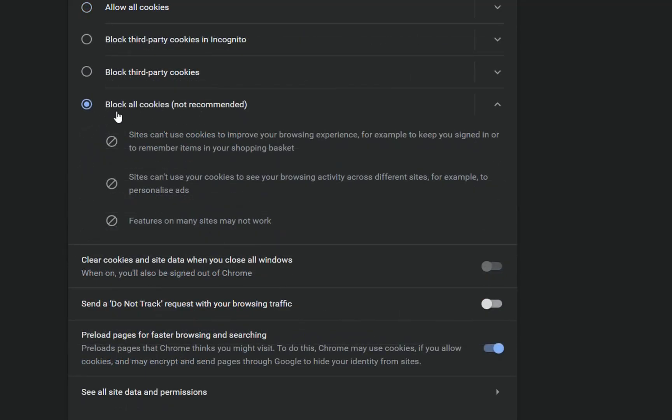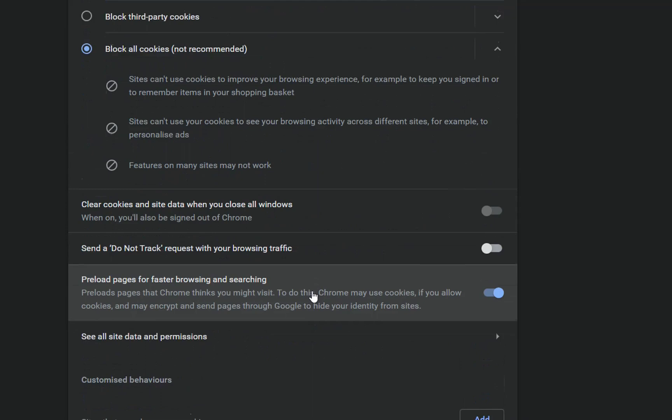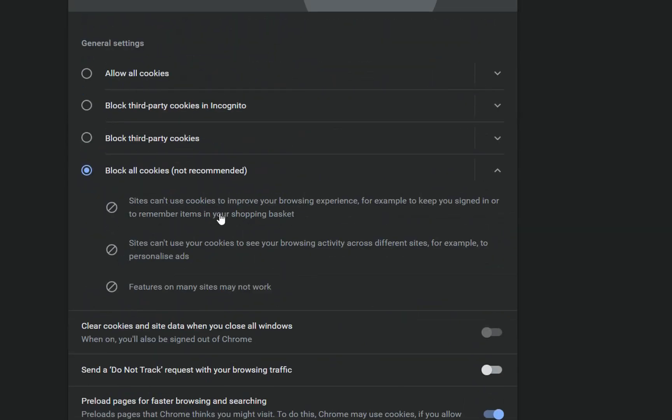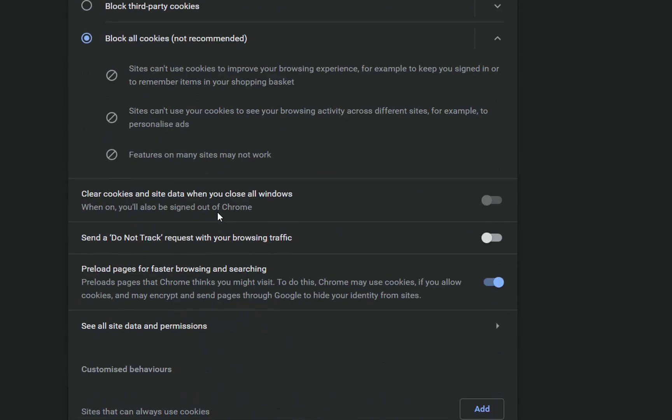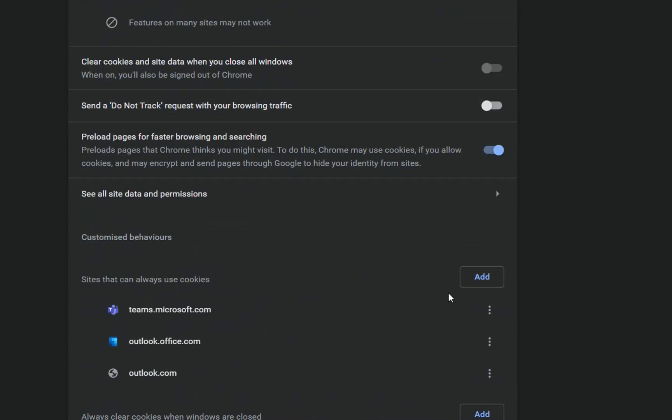Then we have the last option which is block all cookies, which according to Google Chrome is not recommended because sites cannot use cookies to improve your browsing experience, sites cannot use cookies to see your browsing activity, and features on many sites may not work. What you can do is that you can block all cookies if you want, and then over here you can add some of the sites that you will give this kind of permissions.